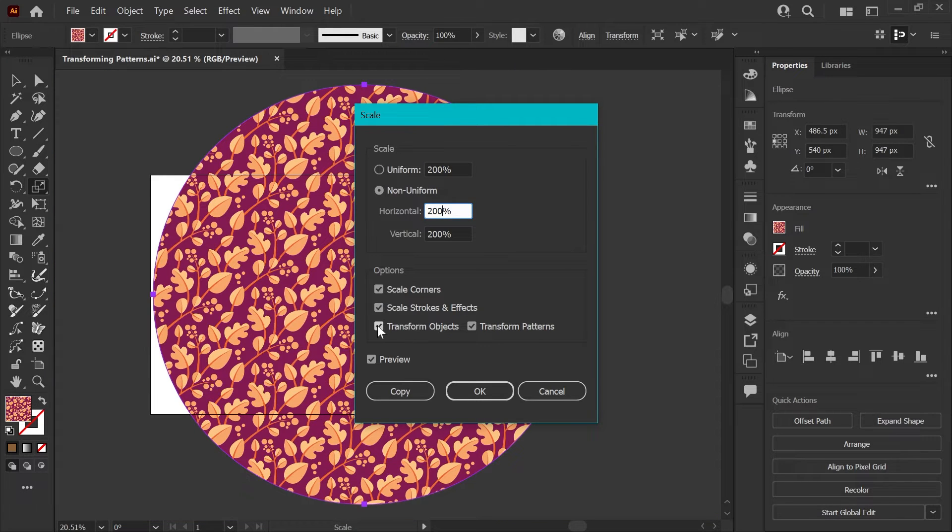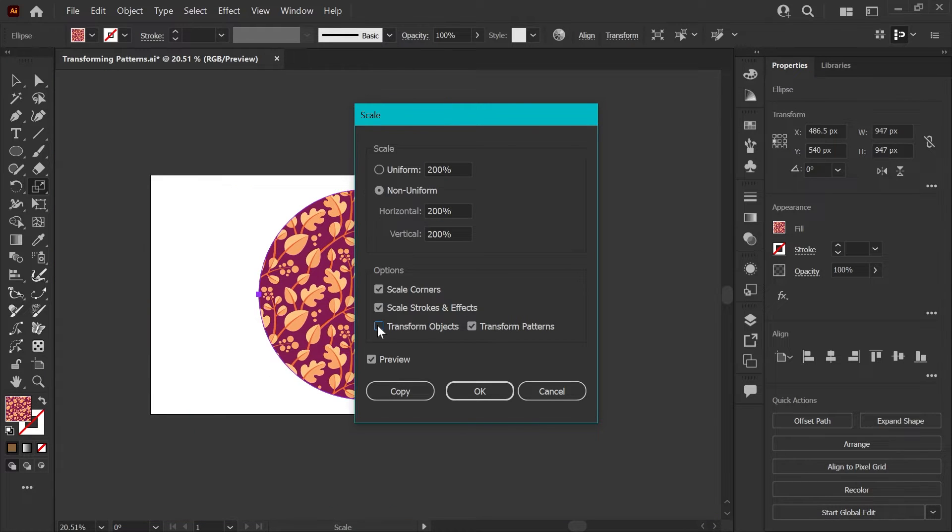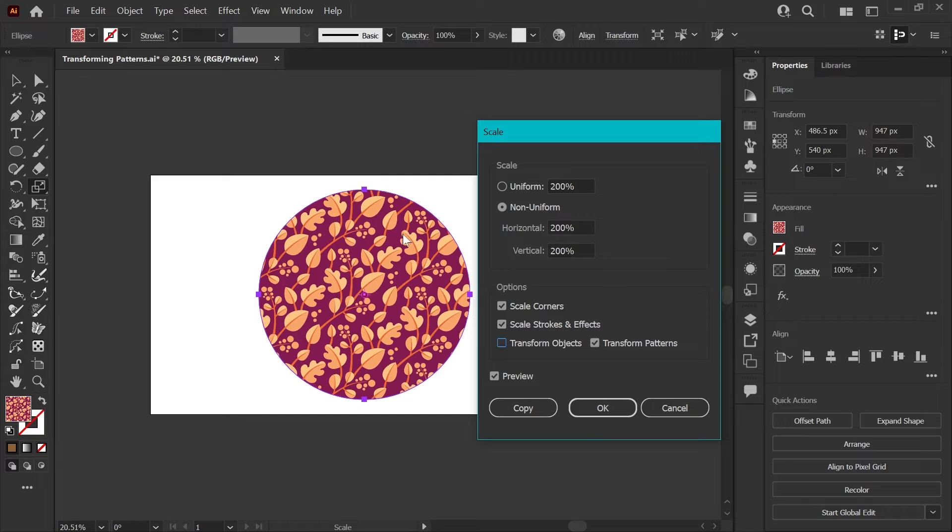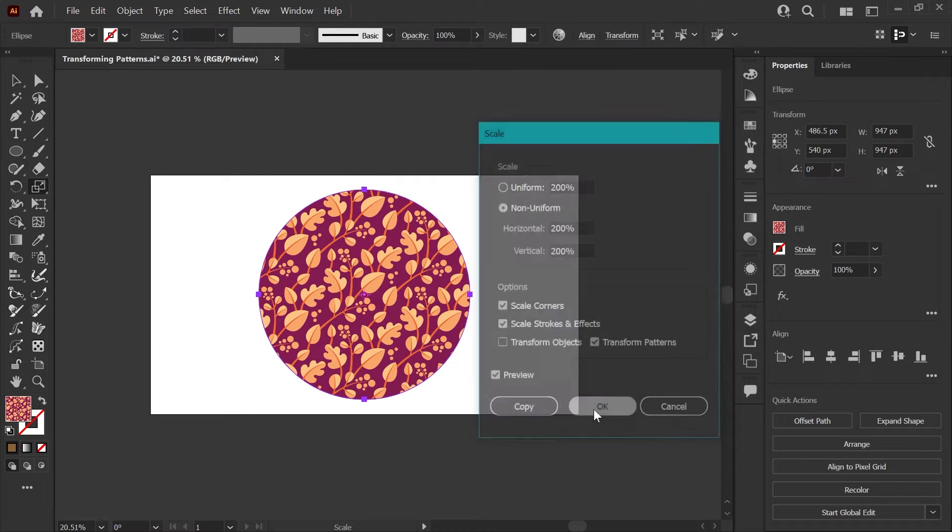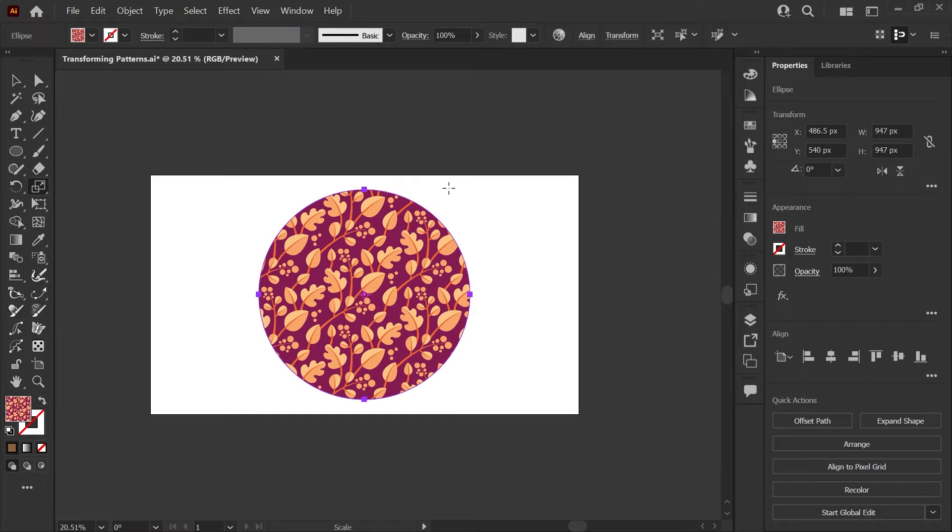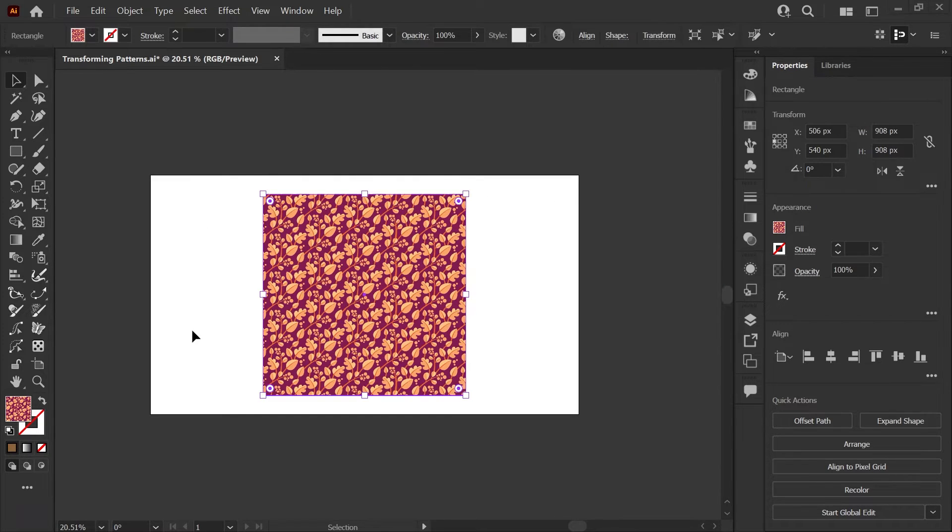If we go ahead and uncheck transform objects, your circle will stay the same size, but your pattern will scale up to 200%. So you can click OK there and you're all set.